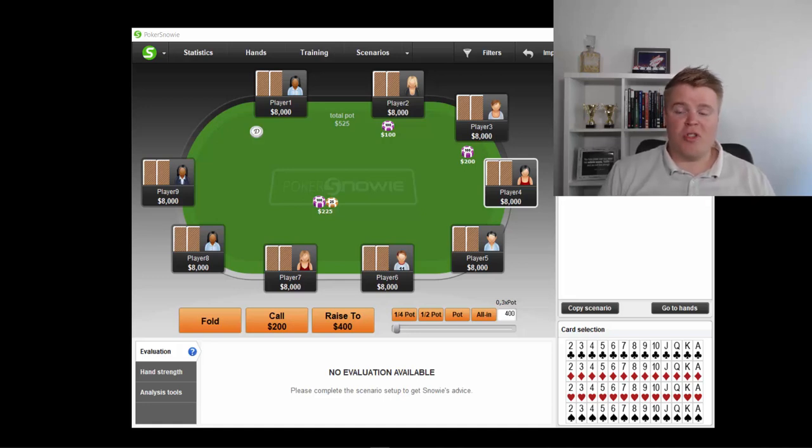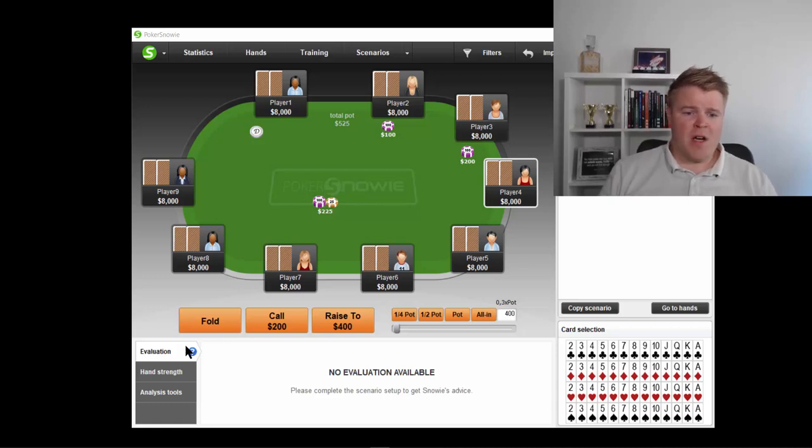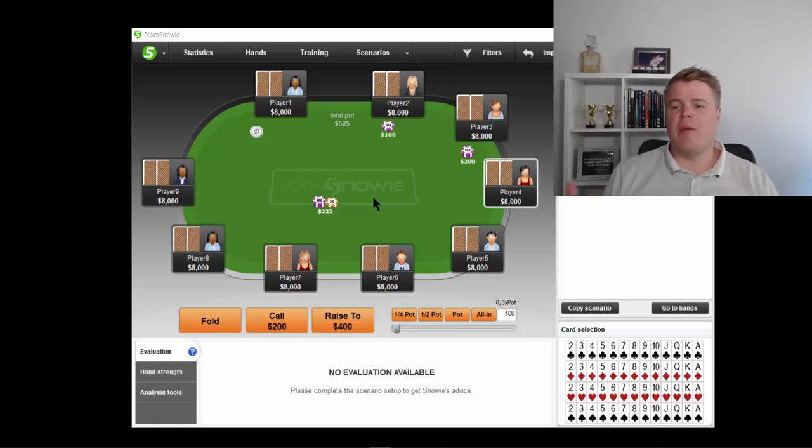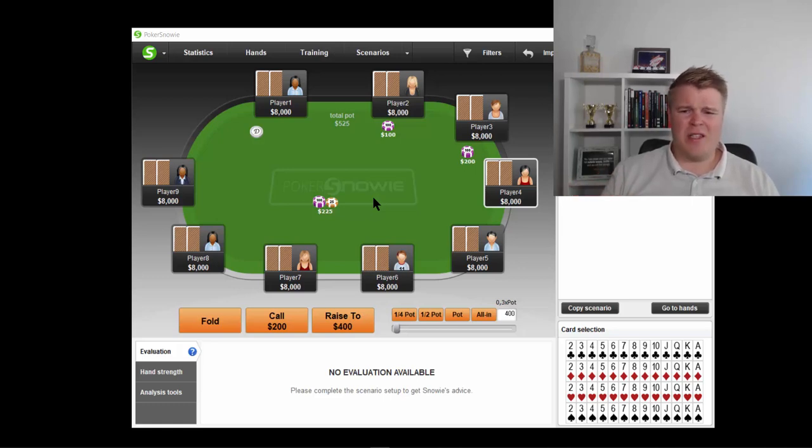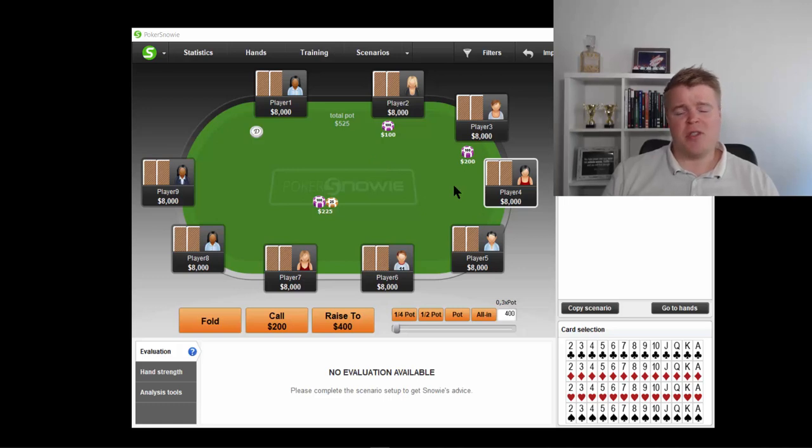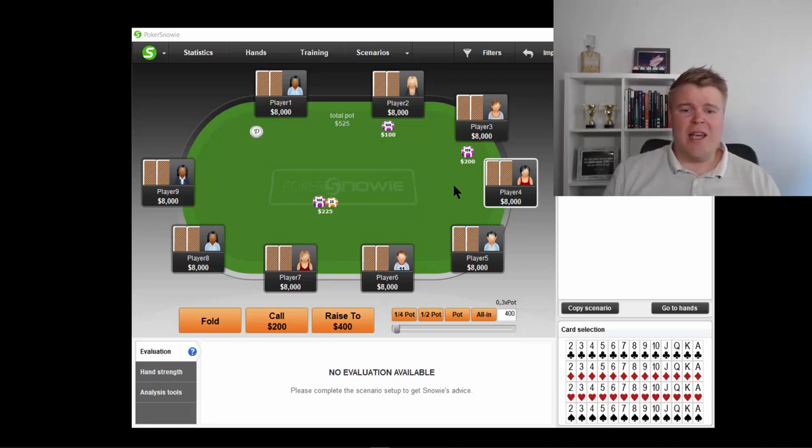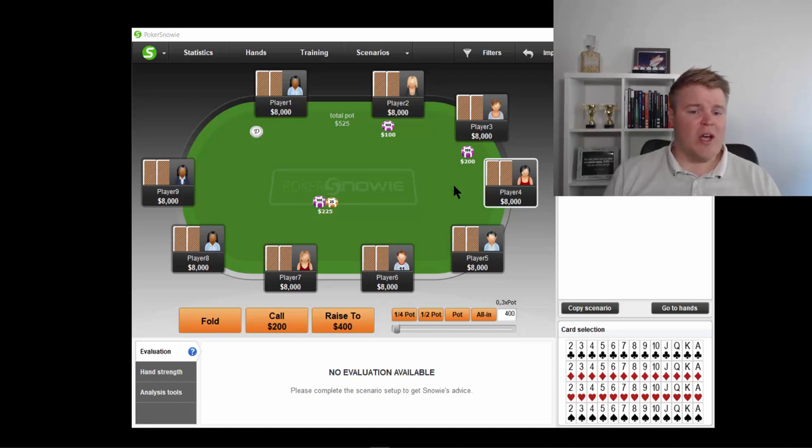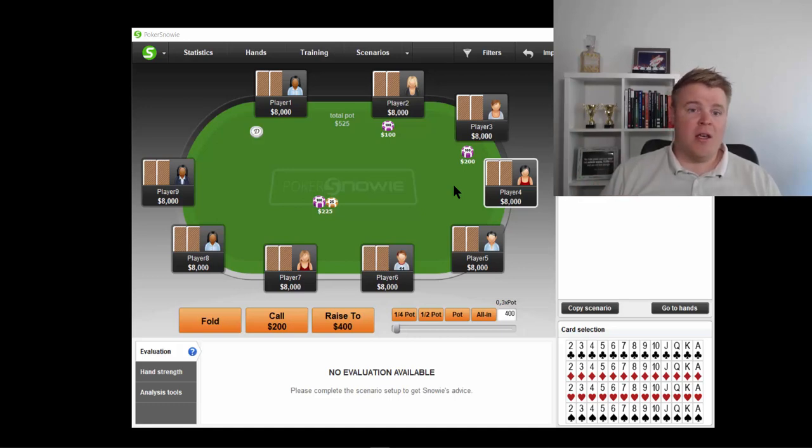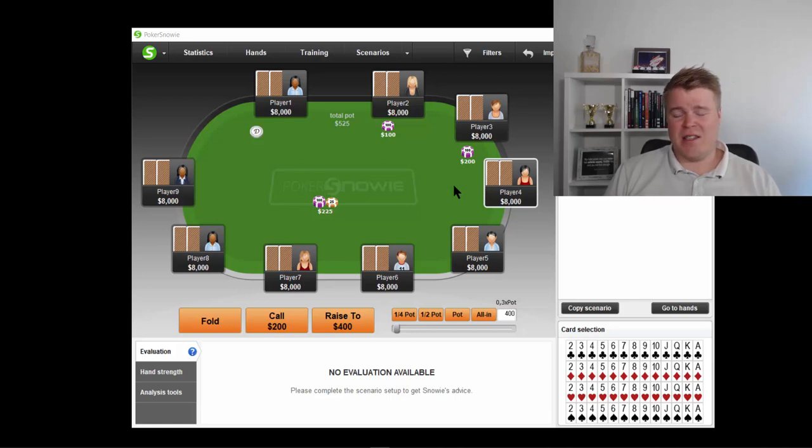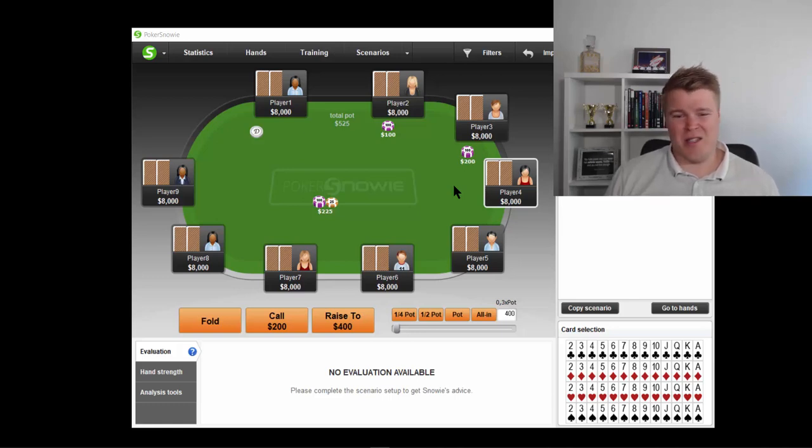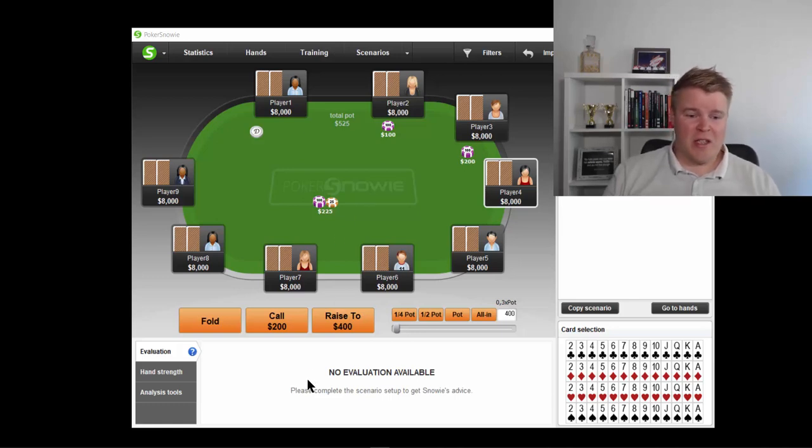This is PokerSnowie we are using today. I think this is the most friendly program out of everything, because it's very easy to use. That's why I like it, especially I like to recommend it to most of my players.